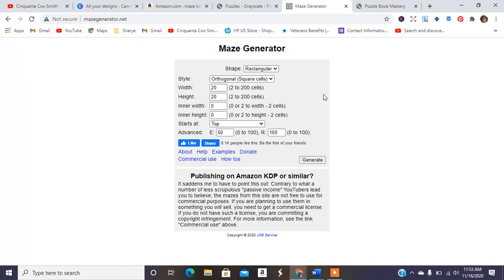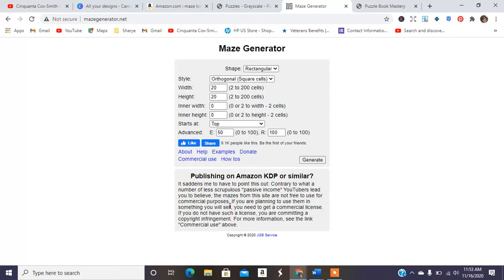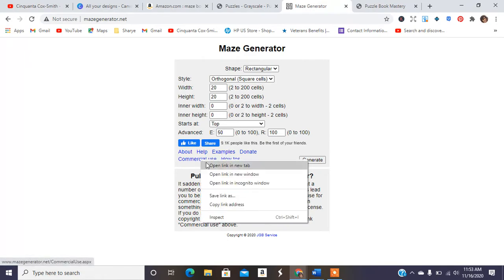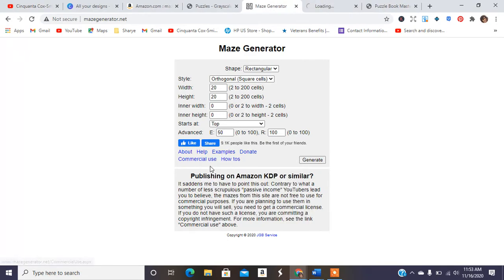So it says publishing on KDP or similar. It saddens me to have to point this out. Contrary to what a number of passive income YouTubers lead you to believe, the mazes from this site are not free to use for commercial purposes. Oh, this is new. If you are planning to use them in something you will sell, you need to get a commercial license. If you do not have such a license, you are committing a copyright infringement. For more information, see the link above where it says commercial use.